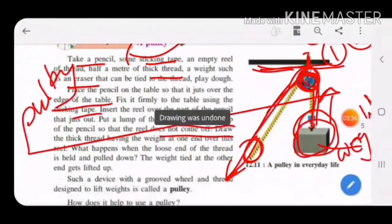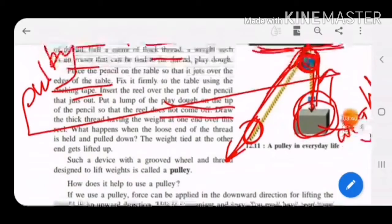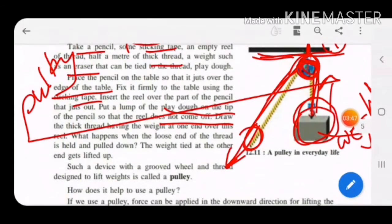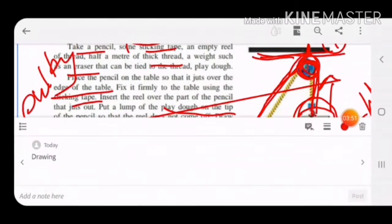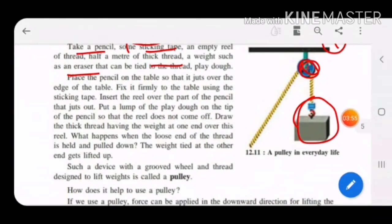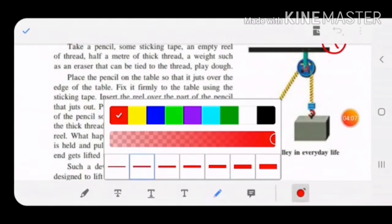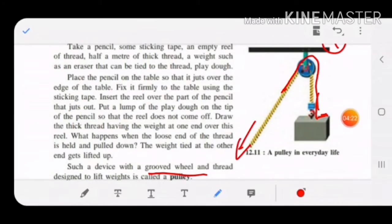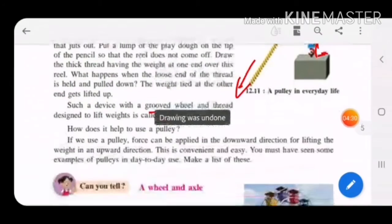Such a device with a grooved wheel — when you tie a thread on this wheel and tie a weight to one end, the weight gets lifted up if you pull from the downward direction. A device with a grooved wheel and thread designed to lift weight is called a pulley.